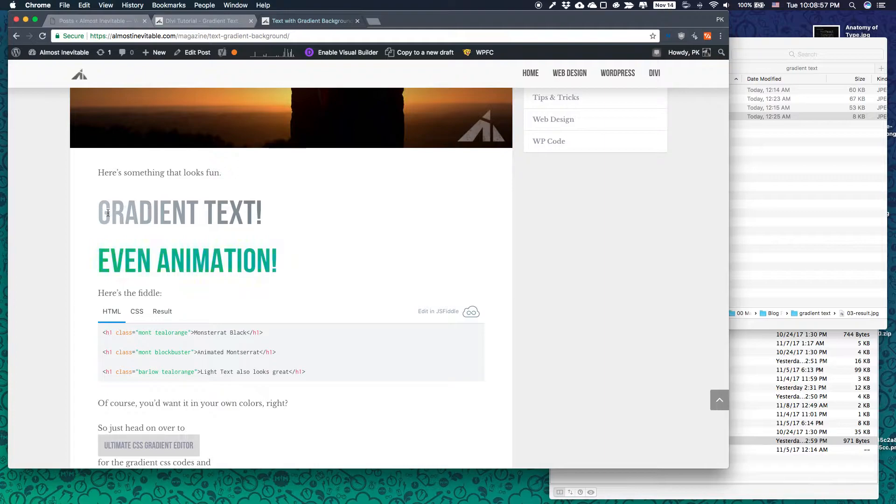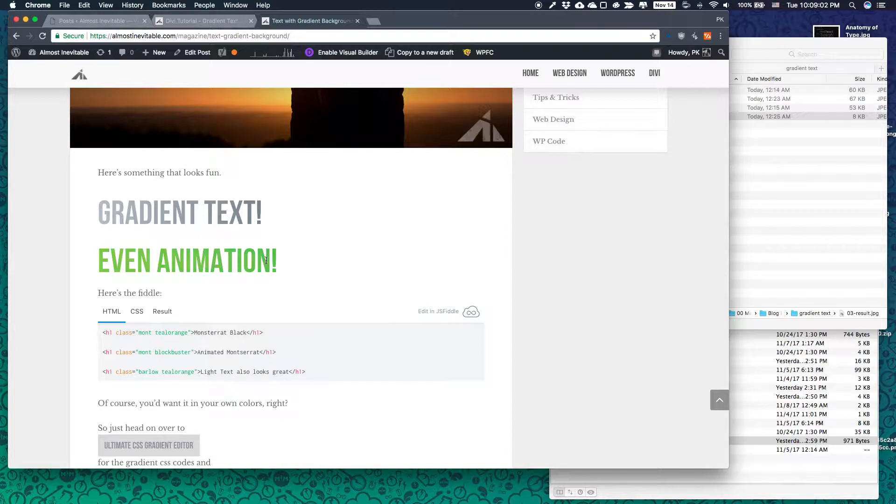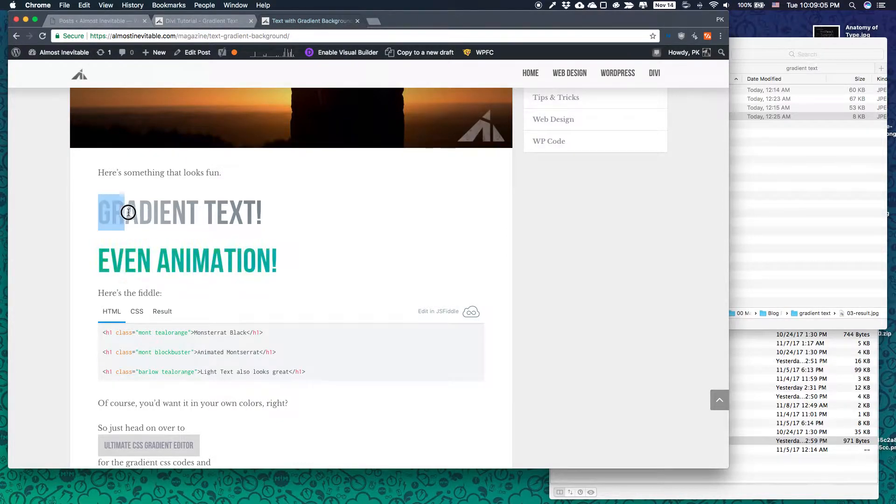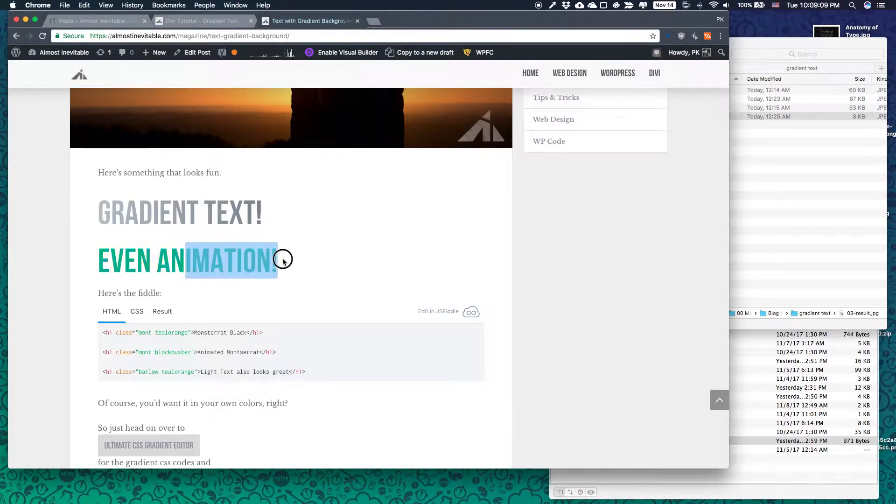So it looks like this. You can see the gradient right here and you can see some animation. We're even going to add some gradient animation. It's possible. And as you can see this is selectable. So it's text, it's actual text.